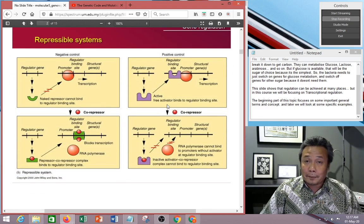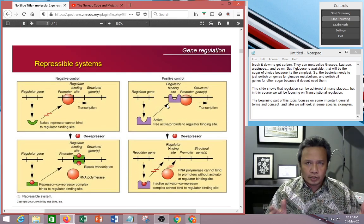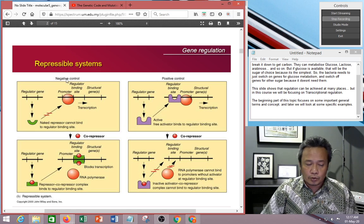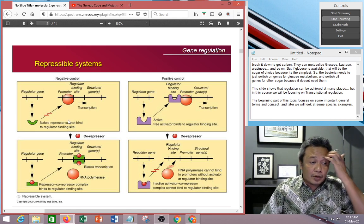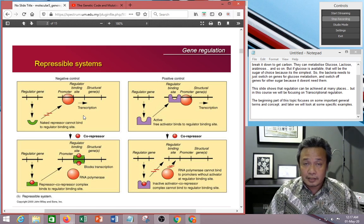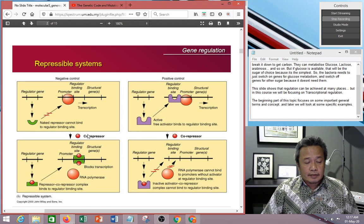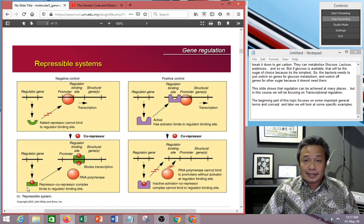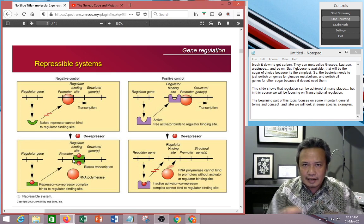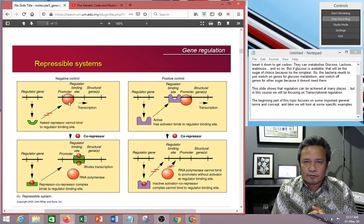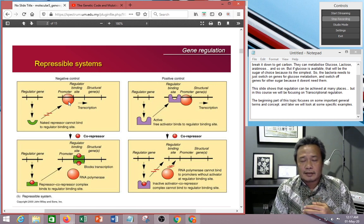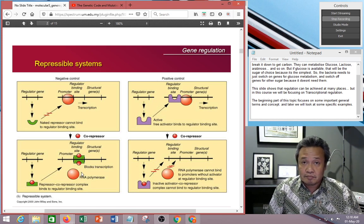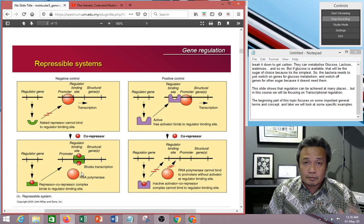On the contrary, in the repressible system — remember, repressible means always on, and if you have too much of it you need to switch off — you also have negative control and positive control. In negative control, normally polymerase is doing the expression, it's always on. But at the presence of a corepressor, the corepressor binds to a repressor, and the repressor then competes with polymerase to bind to that region, removing polymerase. That's negative control — the result is blocking of transcription.